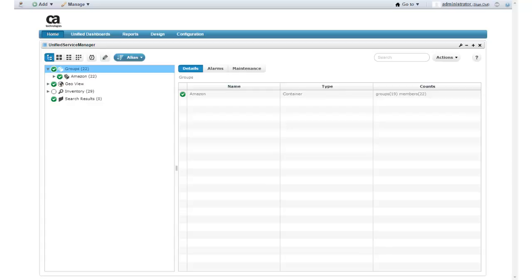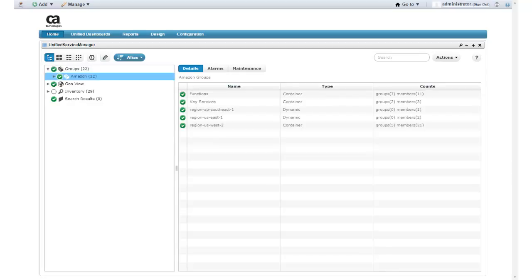Here I have already logged into CA Unified Infrastructure Management. I already have a container group for my Amazon Web Services groups, but I need a specific group that contains my Apache instances for general product demonstrations. I need to create this group.